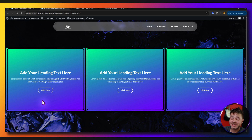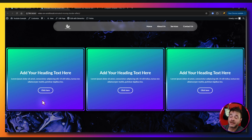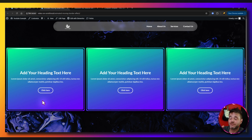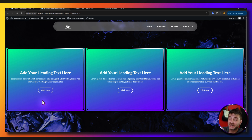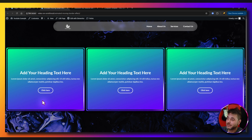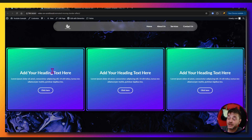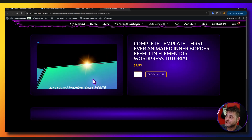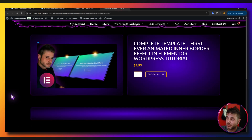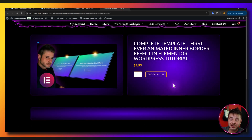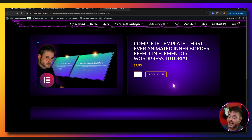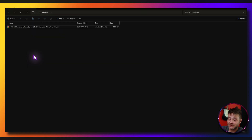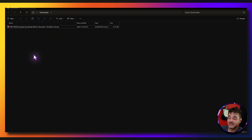For those of you who don't want to follow along and just want to download a complete template, in the description of this video there's going to be a link. It'll take you to a page on my website where you can download the complete thing, and I'll show you how to install it real quick.